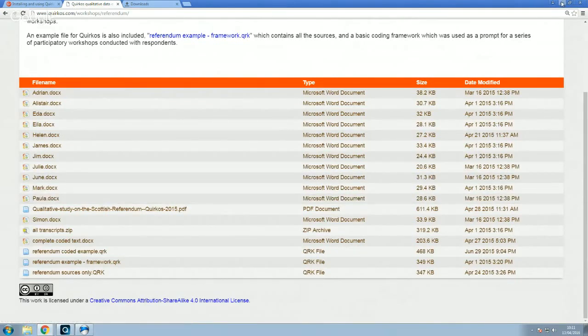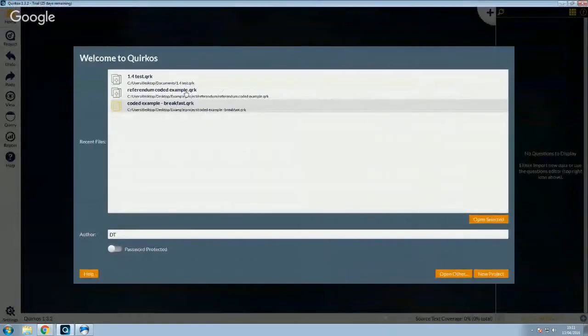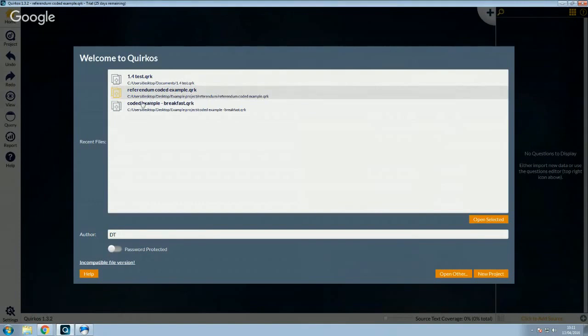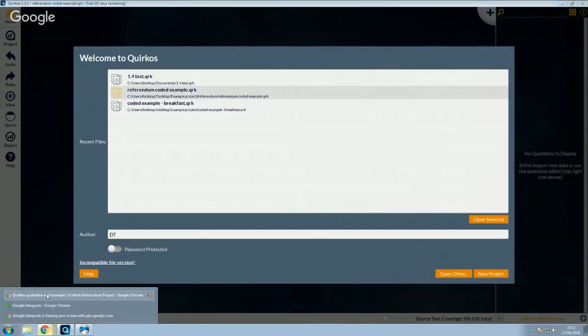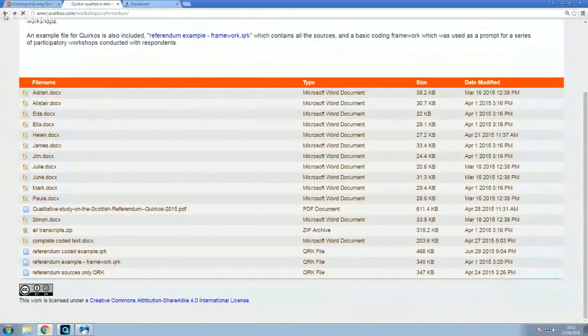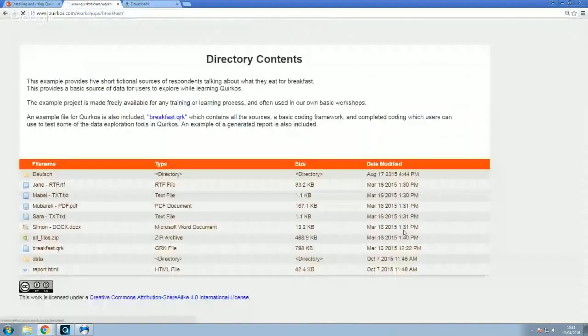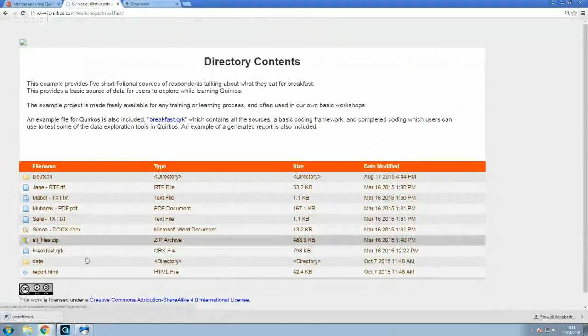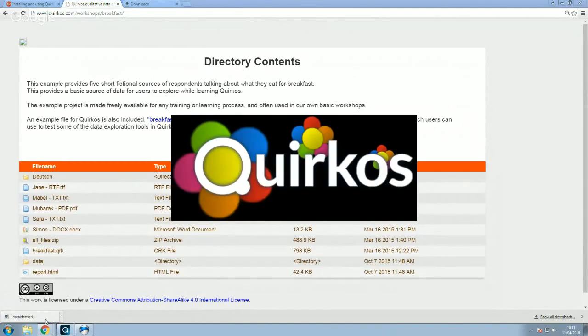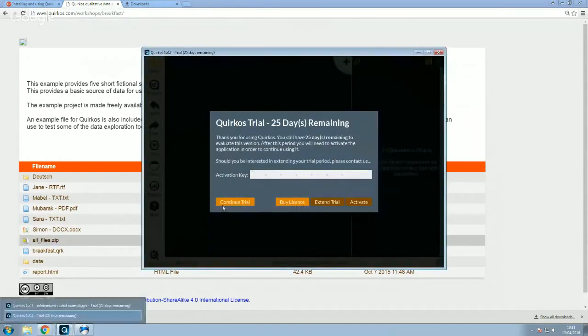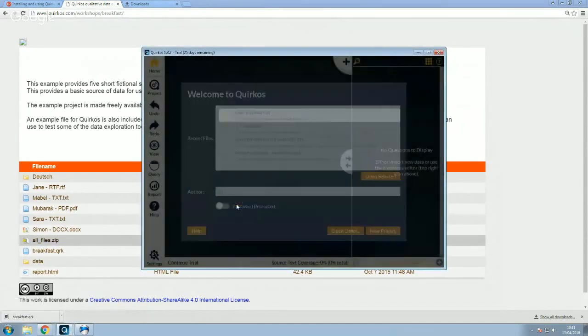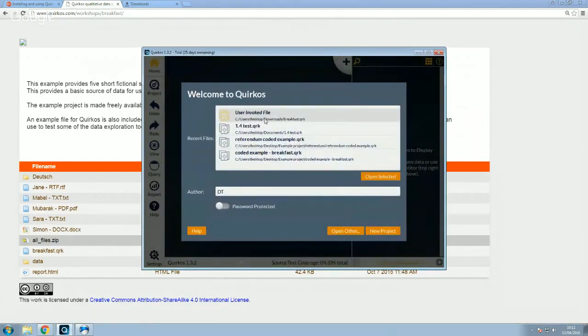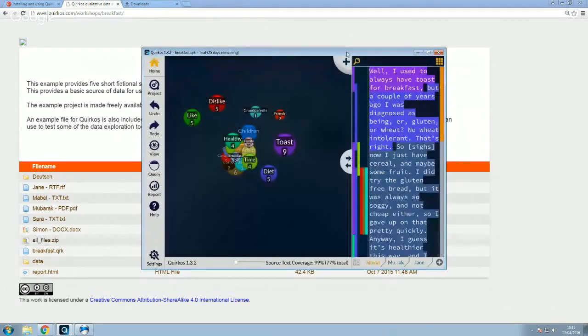And again, we've got example project files which have been completely coded and the raw files if you want to start your coding from scratch. So actually what I'm going to do here, I'm going to open the breakfast example here. Okay, I need to re-download that. So let's do that. So I can go back here, find the breakfast example. Here's the file, breakfast.qrk. So I can click on that, it's downloaded. And now if I click on that, it should start Quirkos and open that file. Yep. So I'll just click continue trial. User invoked file, that's the one I've just downloaded. Showing the download directory. And there we go, I've got the project.